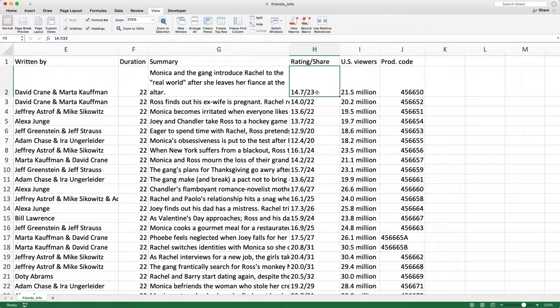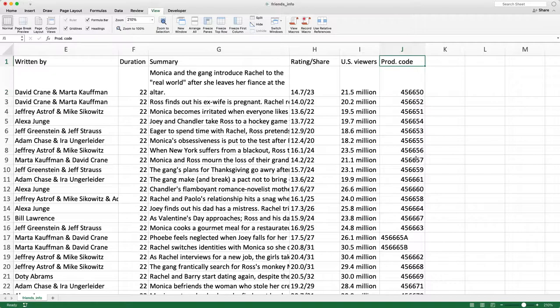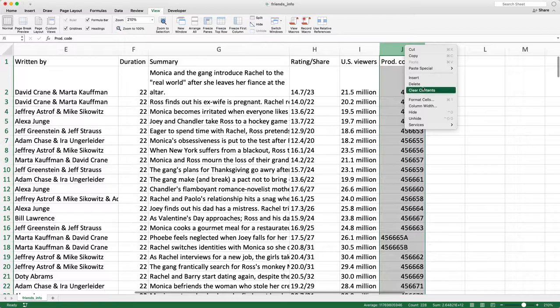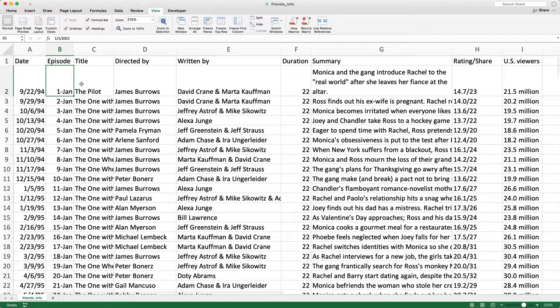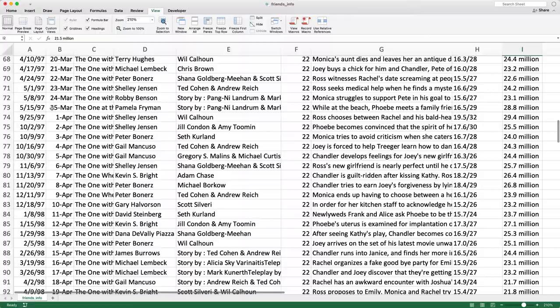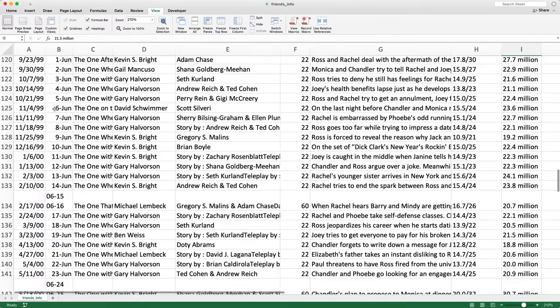I used to work in TV. I forget what the share means but I think that's the total share of the audience on that night. Then the US viewers is the number of viewers that watched — assuming 200 million households, 21.5 million people watched this first episode. The production code I'm not sure what this is, so I'm just going to delete this column. The only columns we have are date, episode, title, directed by, written by, duration, summary, rating/share, and US viewers.